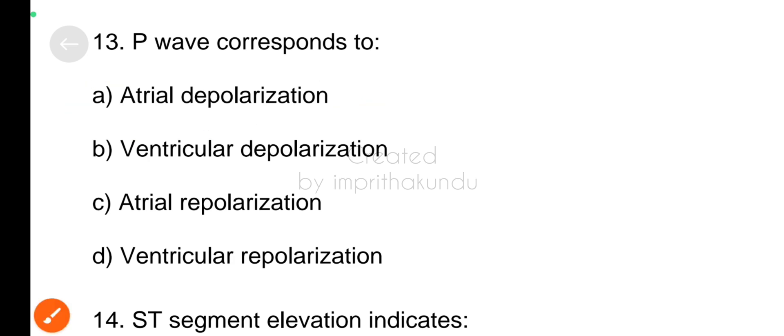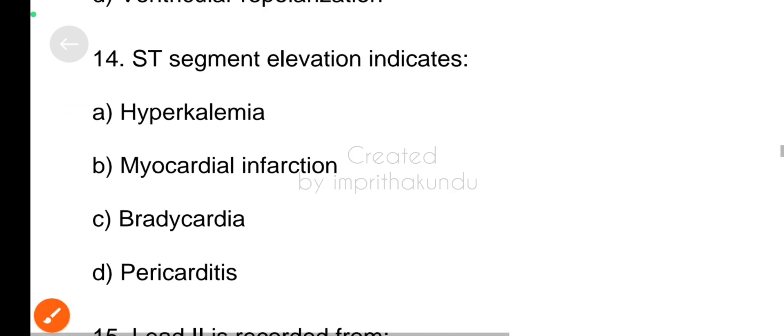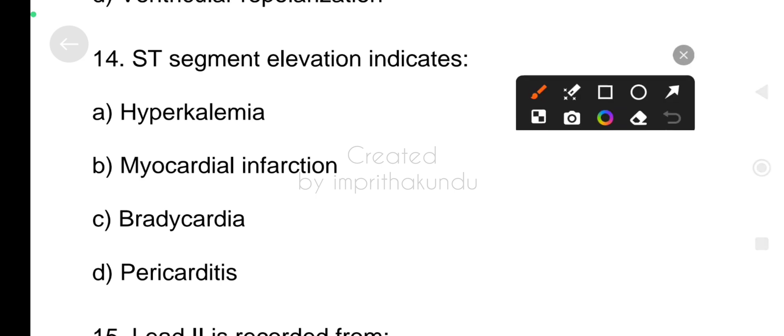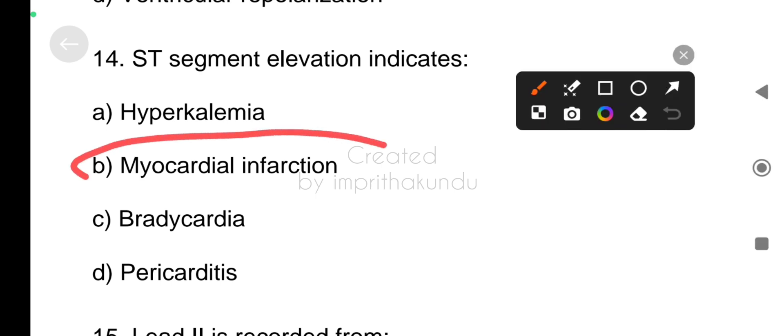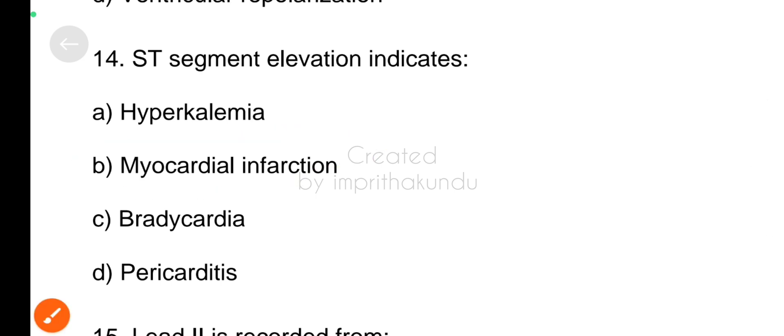Number fourteen, ST segment elevation indicates myocardial infraction.